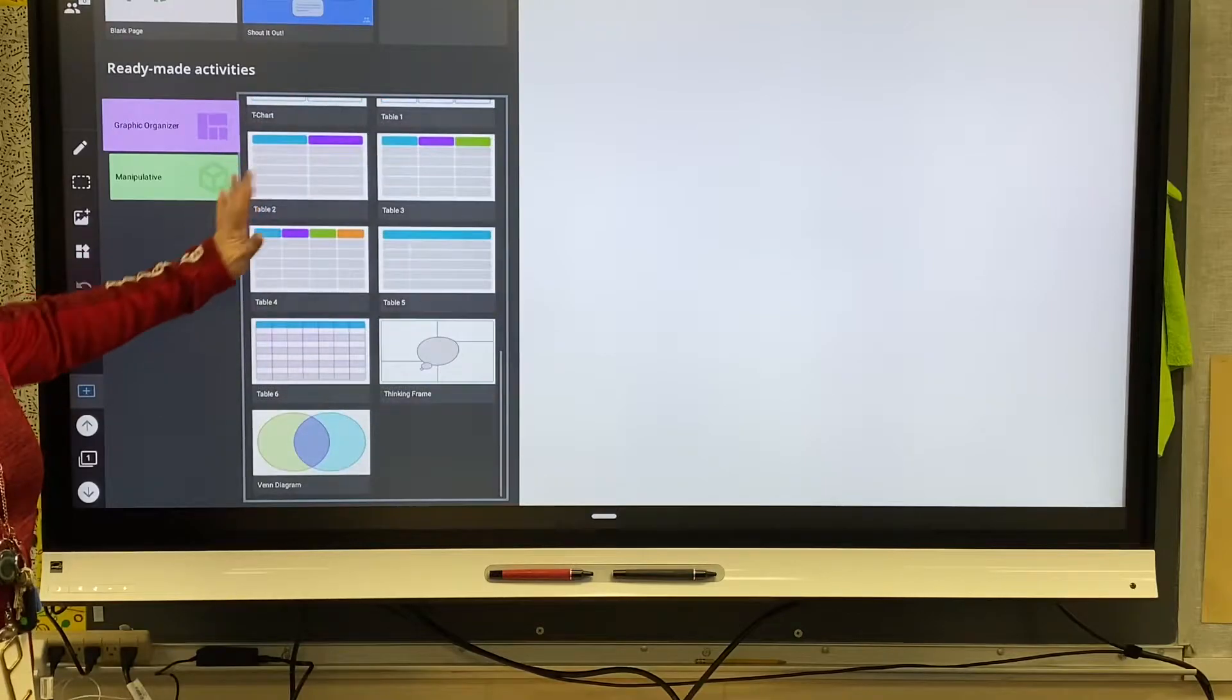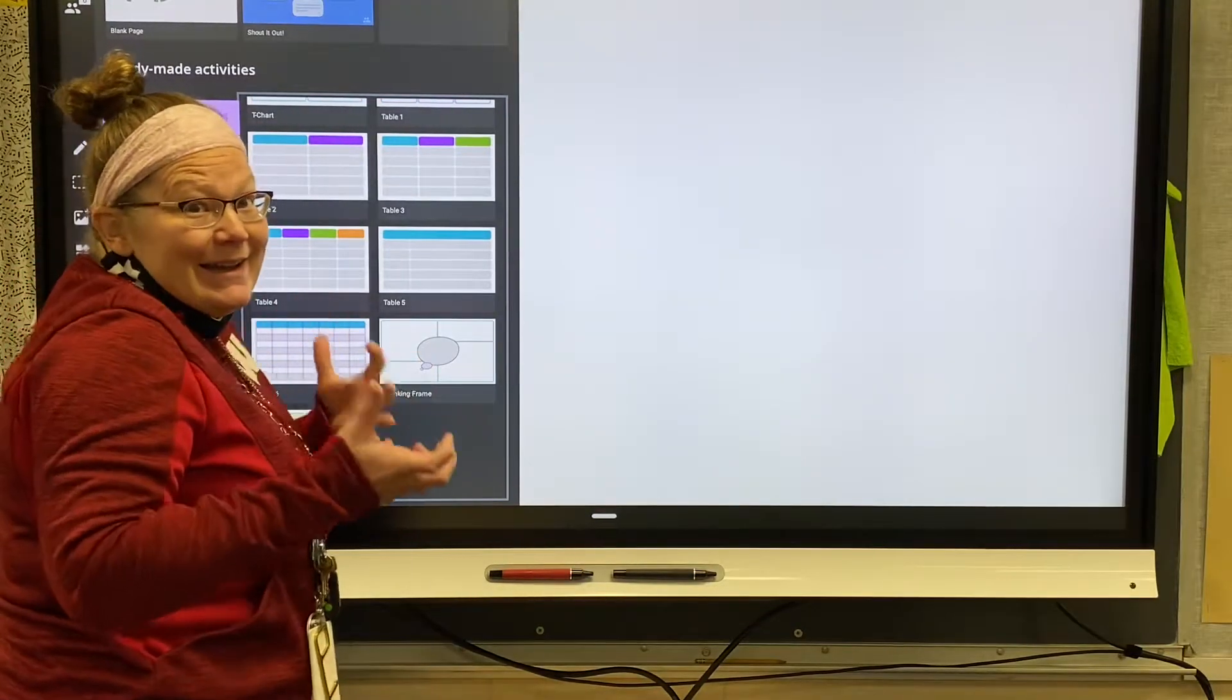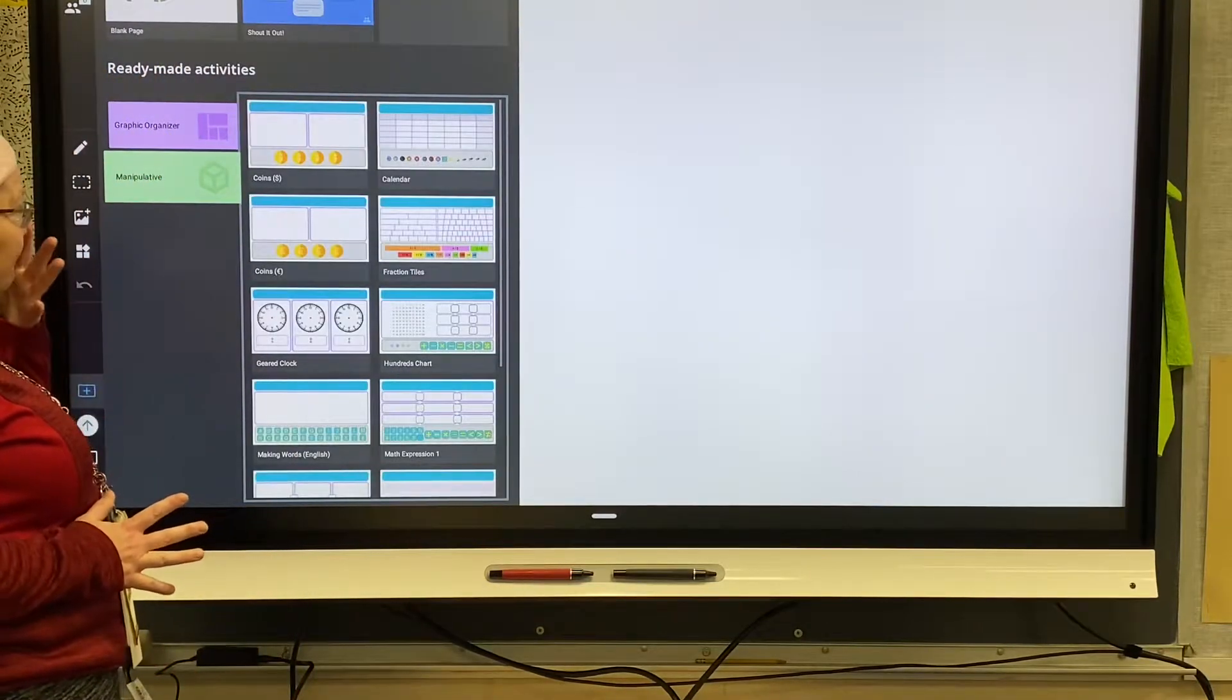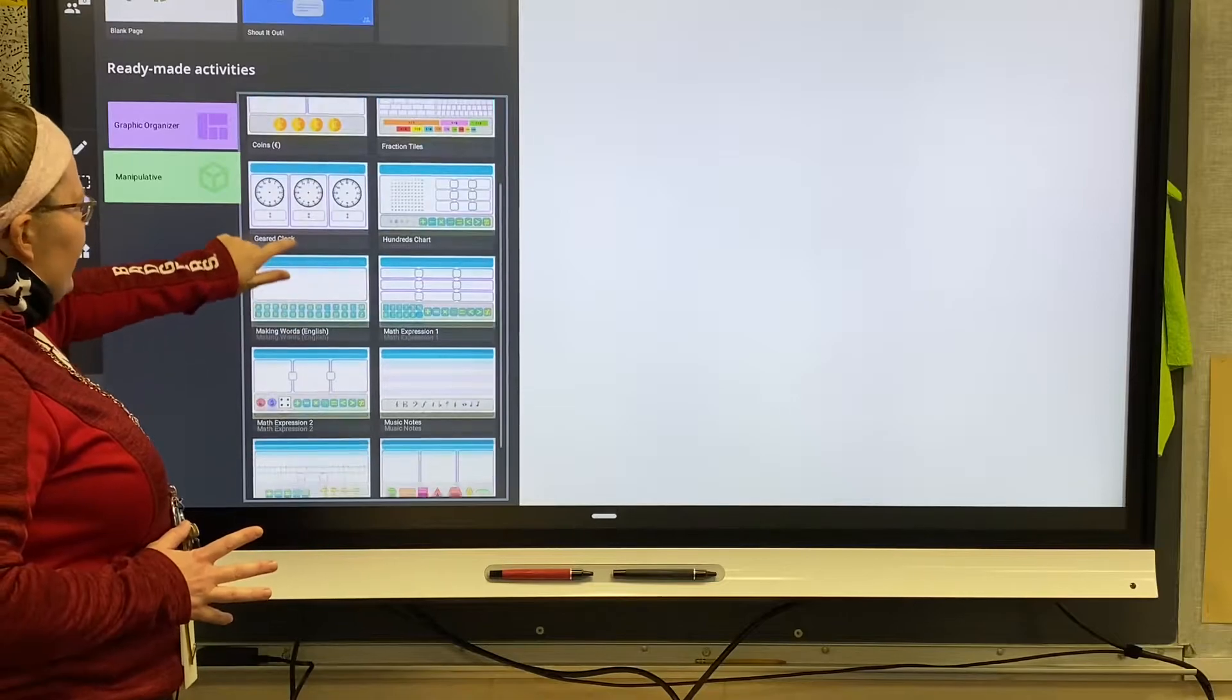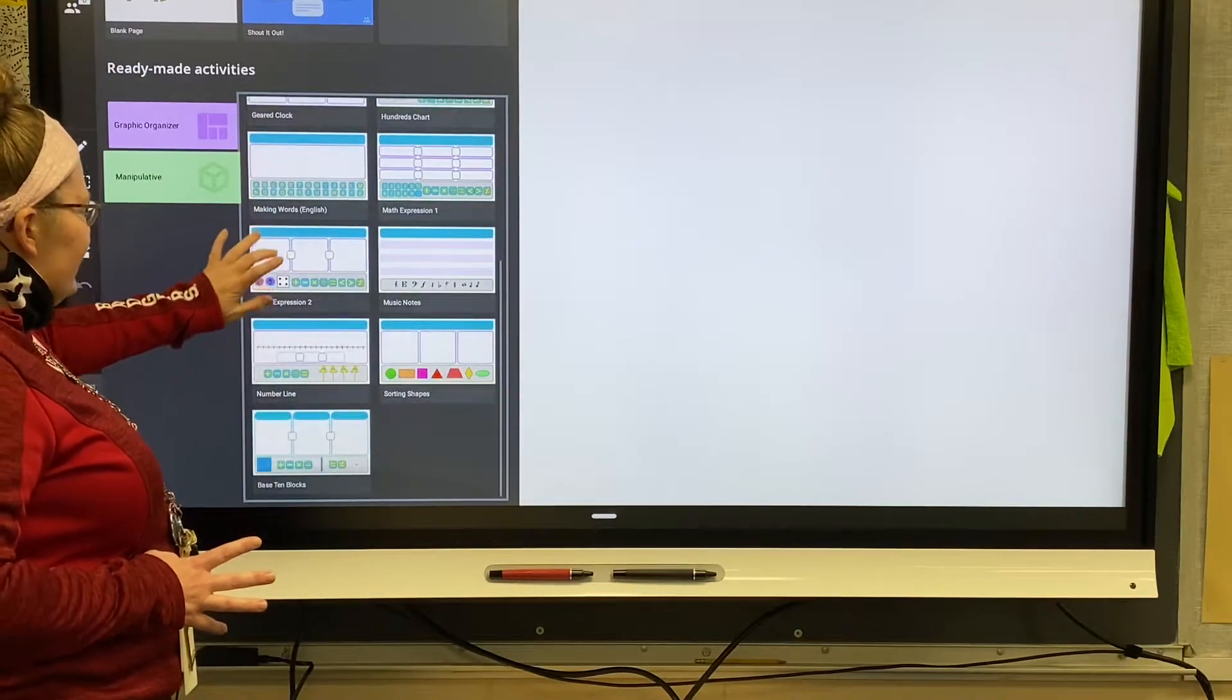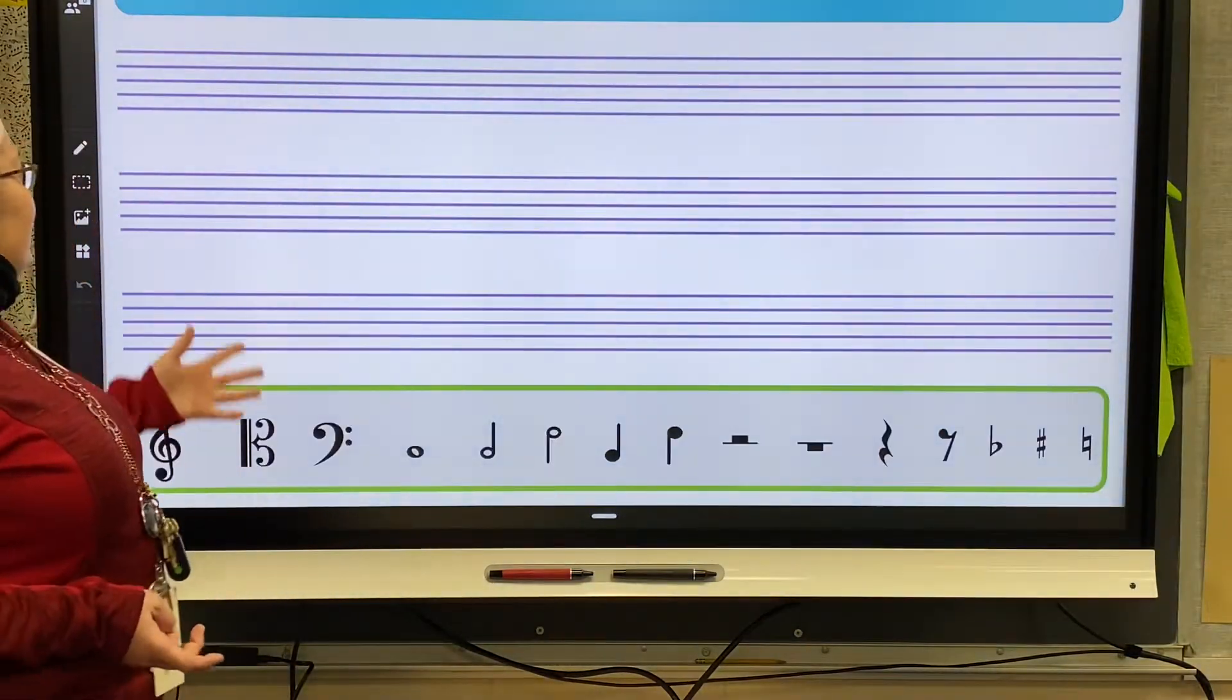So if you go to manipulatives, there's all kinds of them. There's coins, clocks, math stuff, sorting shapes, but the really cool one is music notes. So if you click on music notes, suddenly you have staff paper.